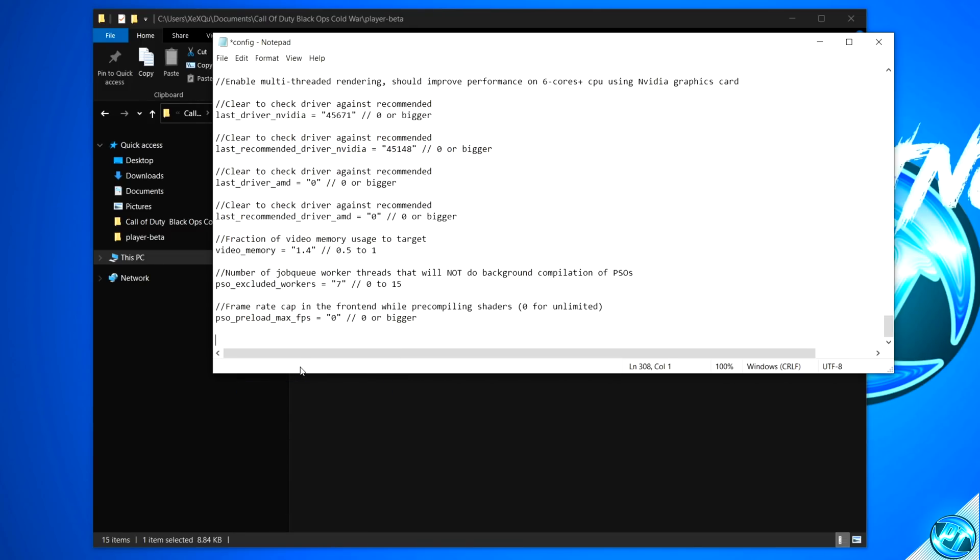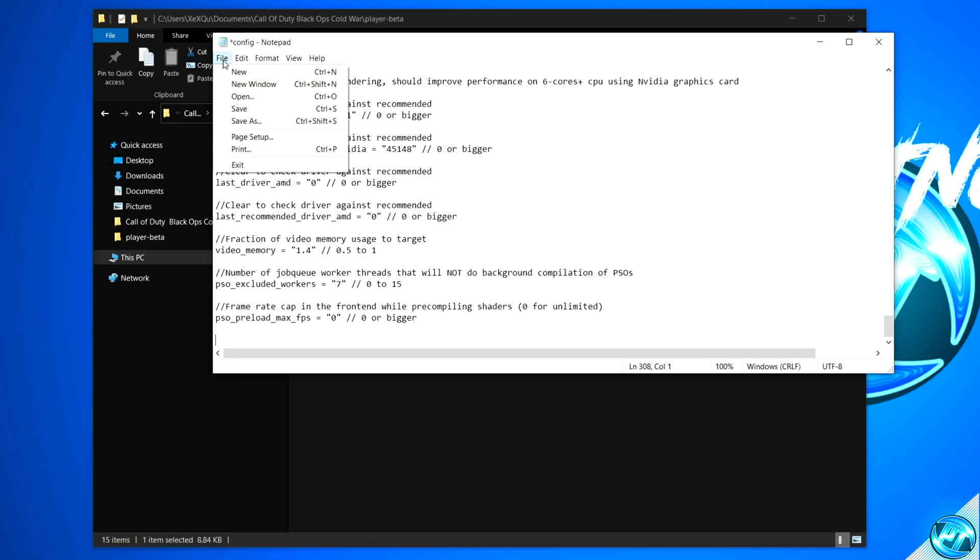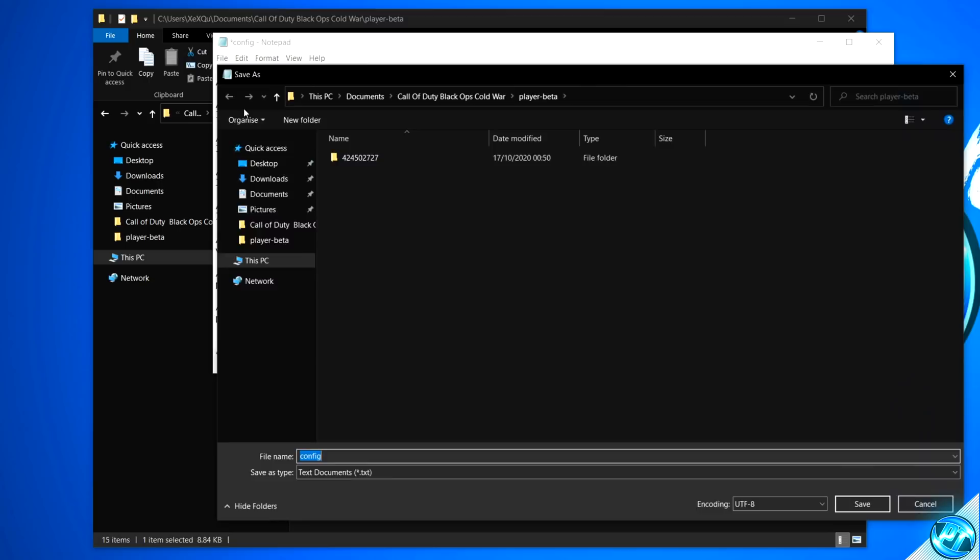Once the config file has opened up, we're simply going to be scrolling down to where it says Gameplay. This is where you'll be seeing the start of the settings which we copied. So what we're going to be doing is simply highlighting everything below this and simply pressing backspace to delete it. Right-click, then select Paste. Paste in those brand new settings, then navigate up to the top left-hand side, select File, then Save.